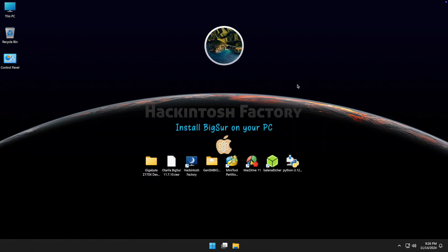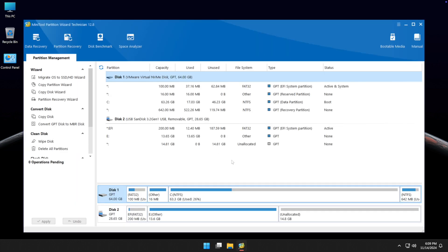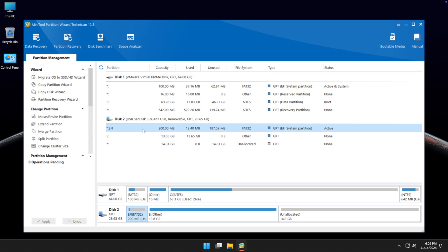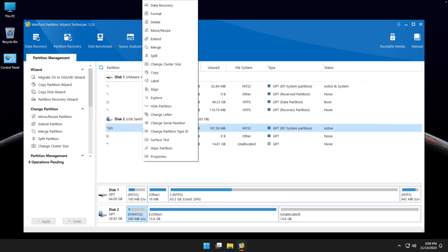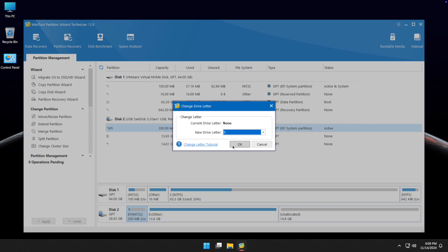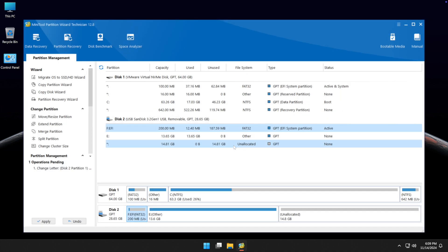Open the MiniTool Partition software and find the EFI partition on the USB drive. Right-click on it and select 'Change Letter'. Click OK, then apply the changes.